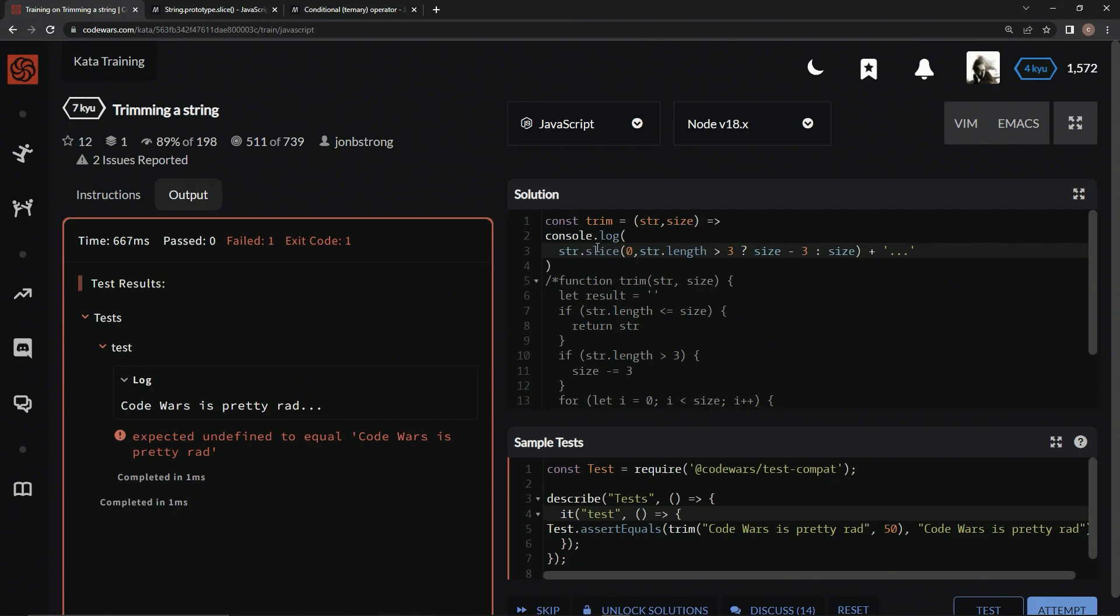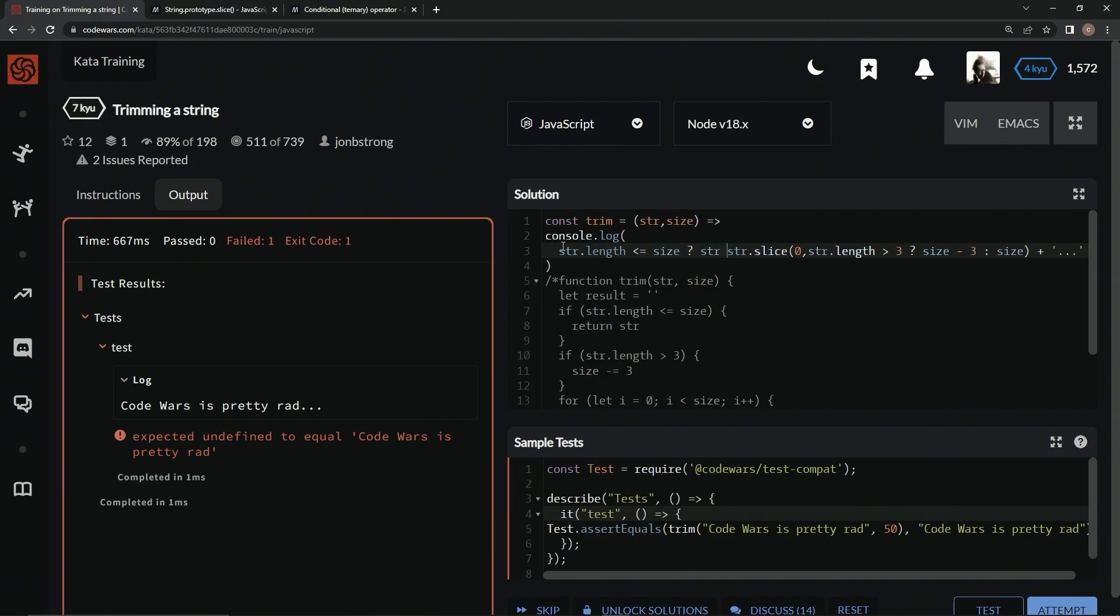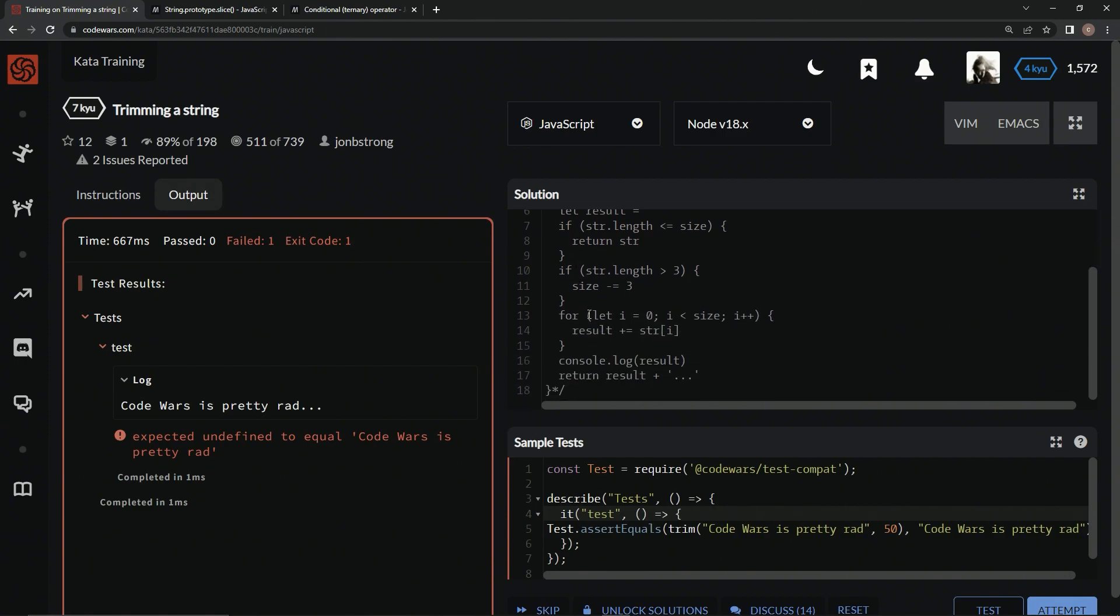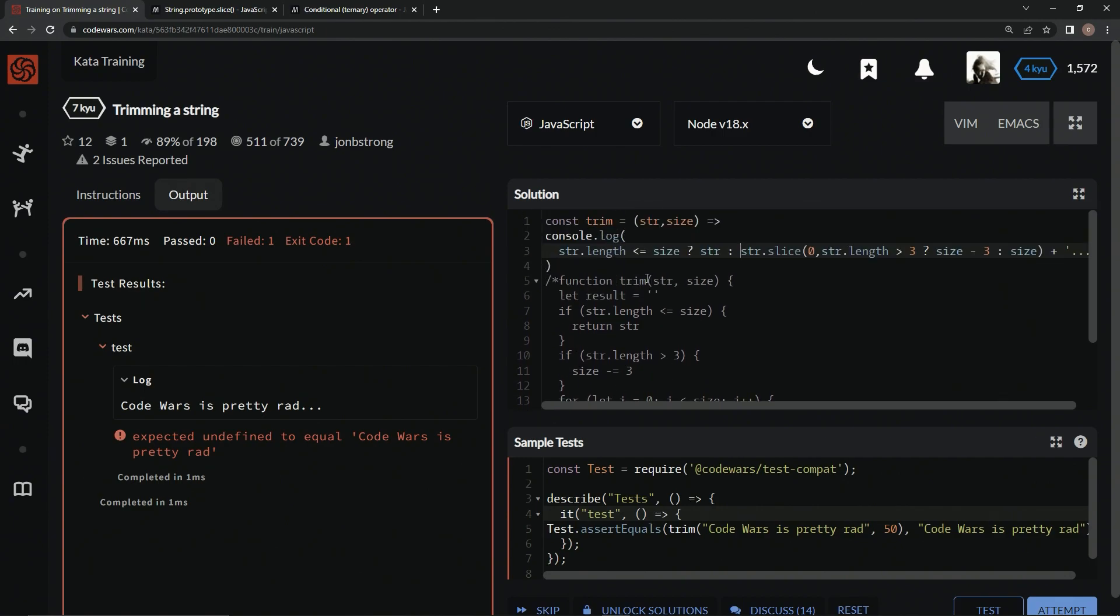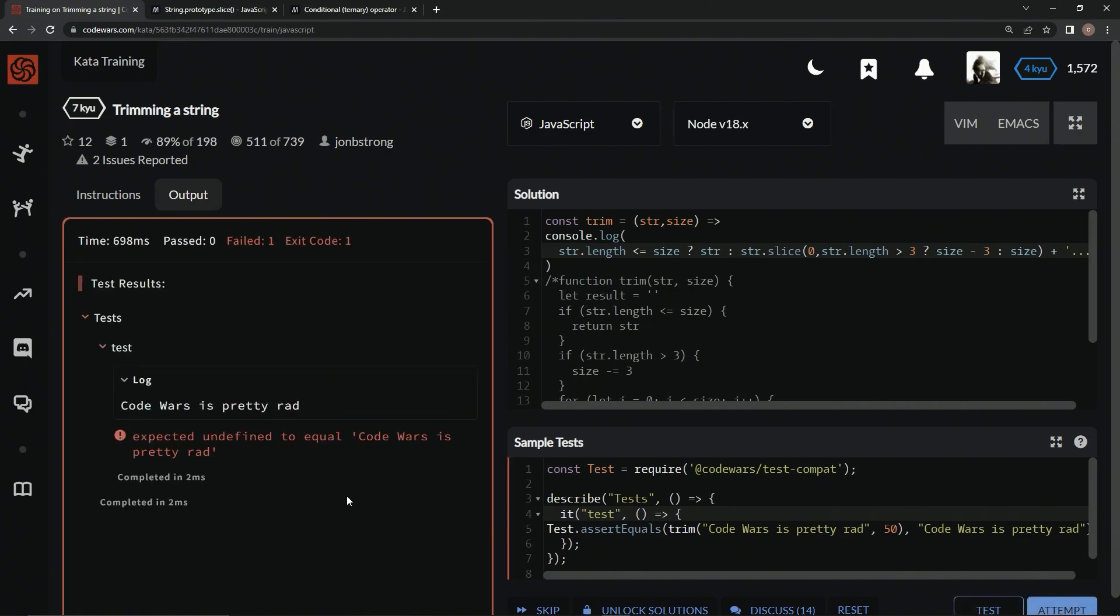So we're just going to do the conditional operator in front of this one also. So we're going to start off by saying if str dot length is less than or equal to size question mark. We're going to say str. And if not, we're going to do all this right here. So it's just like this, except for in one line. So let's test that out. And look, it does it just like that. So let's get rid of this console dot log.